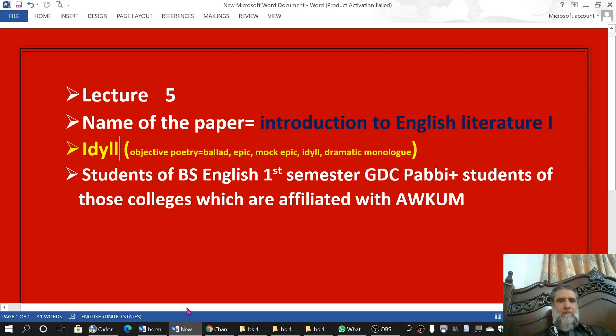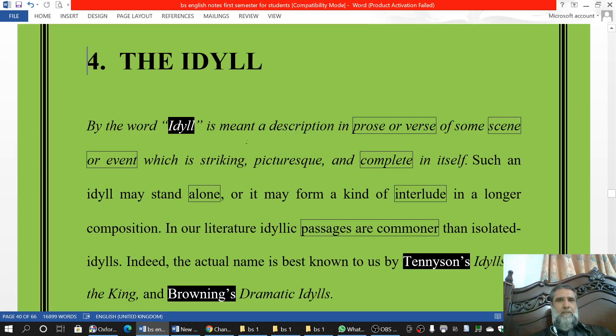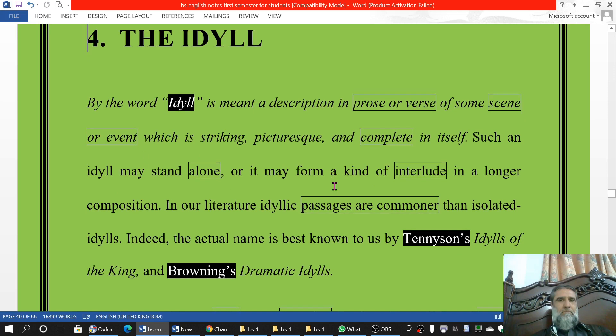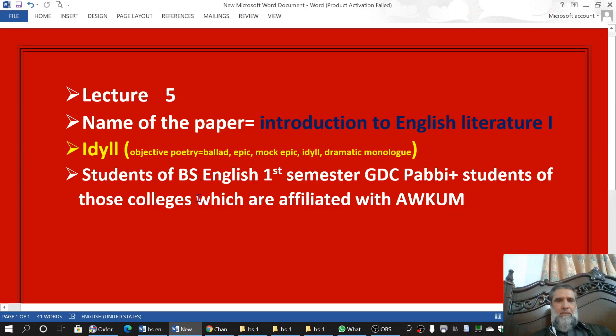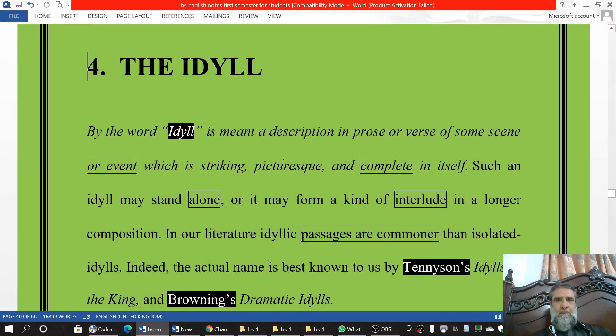This topic, Idyll, is not very important from an examination point of view. However, we will cover it. Though we are doing it as part of objective poetry, it is not specifically only in poetry that it is discussed — it can be in prose or in poetry, in verse. And it is about some scene and also about some event.